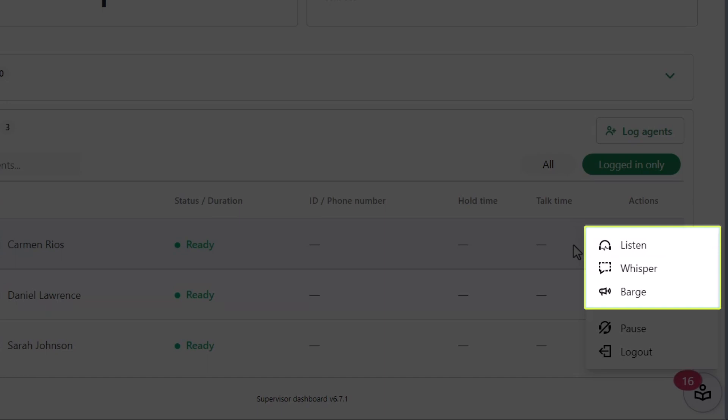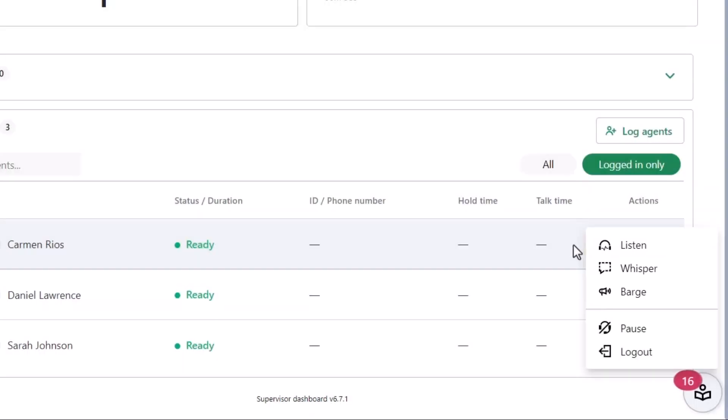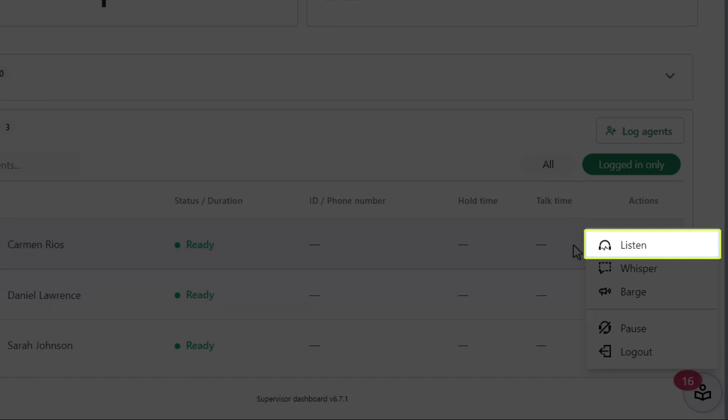Supervisors have three different options to choose from when monitoring calls. The Listen option allows you to enter an existing conversation silently. Neither the agent nor the caller is notified of your presence.